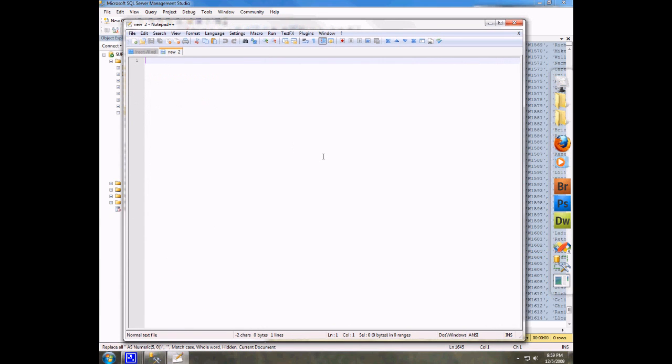And like I said, Notepad++ is a free open source text editor. It supports a lot of different languages, just great tools. It's one of my favorite pieces of software.